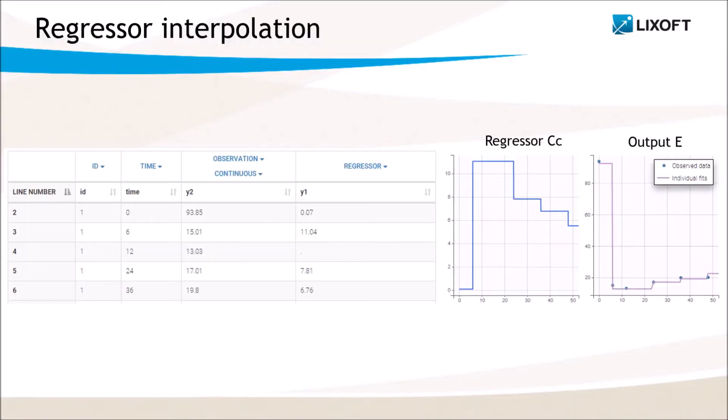In this slide, we can see in details the regressor value in blue and the result for the prediction in purple, for the first times of the first individual. At each time point, the regressor interpolation is performed by using the last given value. So CC is piecewise constant and since the effect model is direct, the predicted effect is therefore piecewise constant as well.